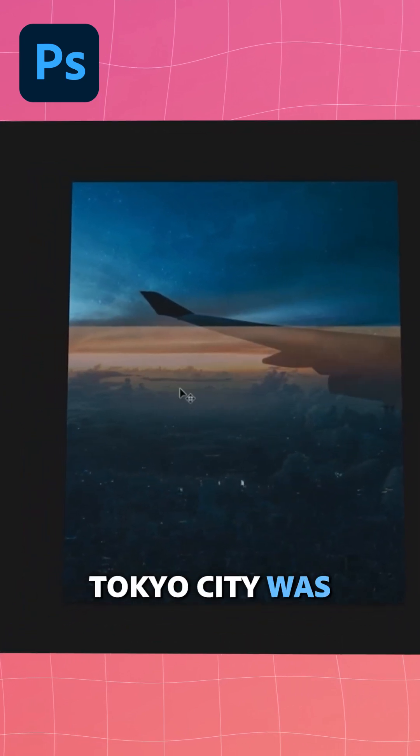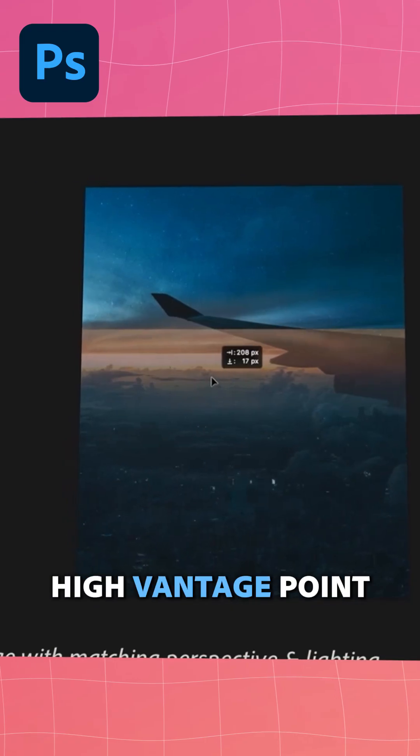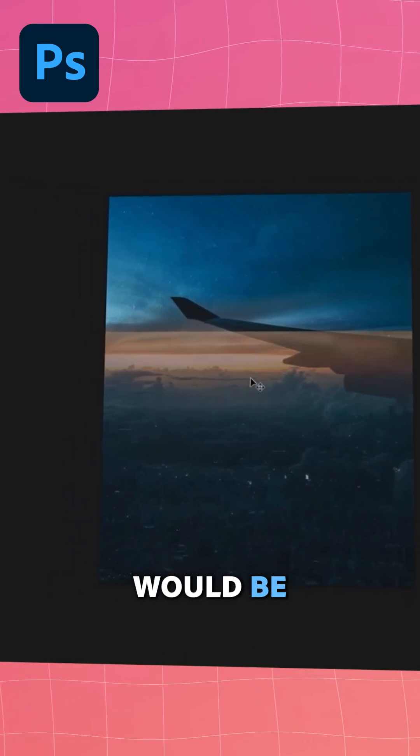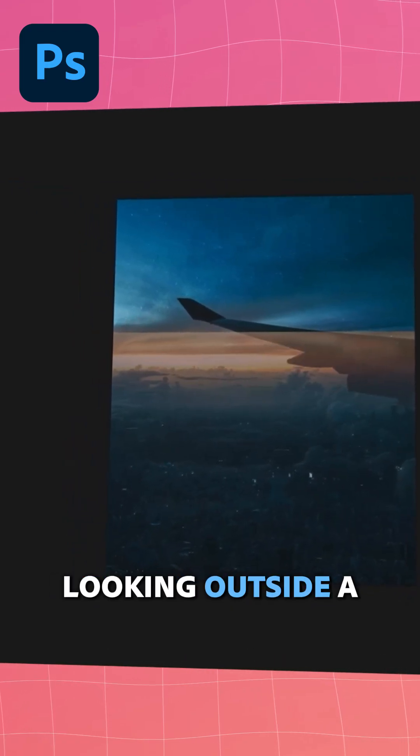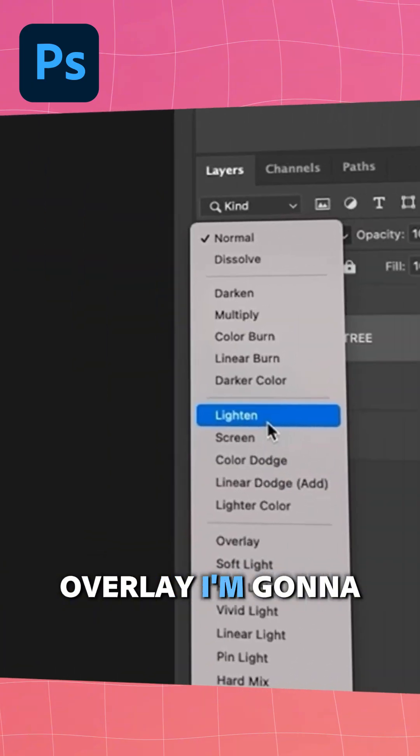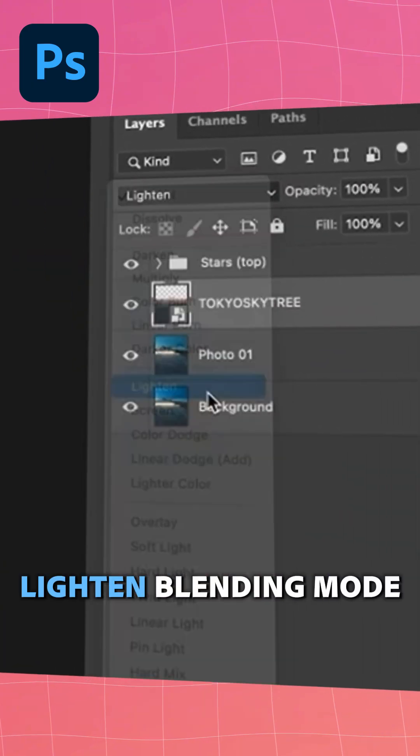This photo of Tokyo City was taken from a high vantage point, which is similar to where it would be if you were looking outside a plane window. For this city overlay, I'm going to go with the lighten blending mode.